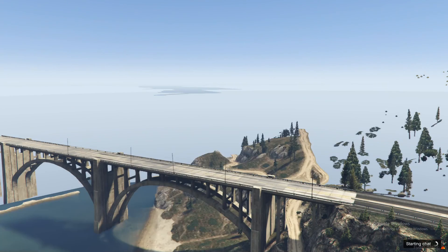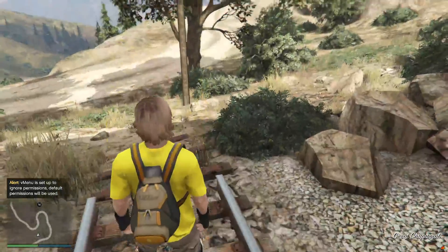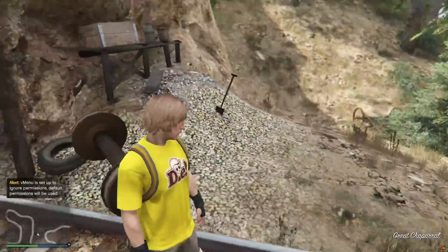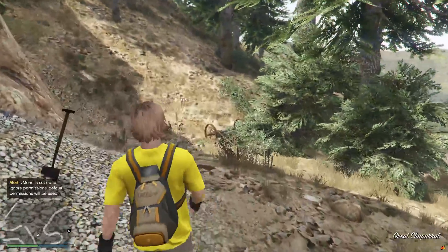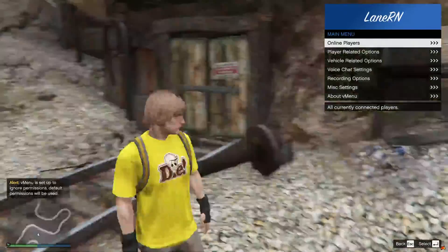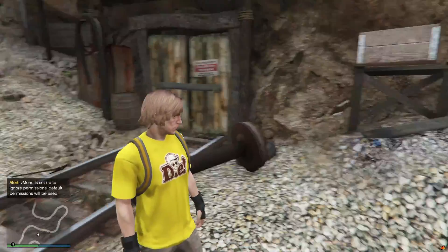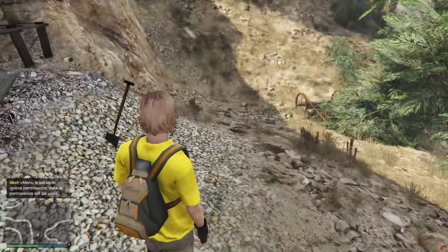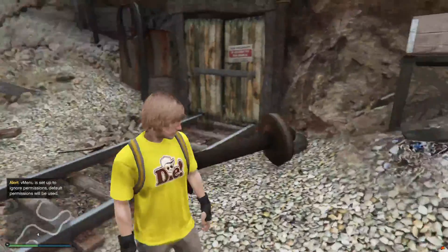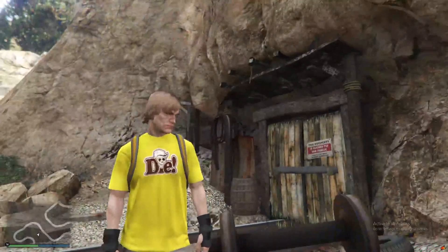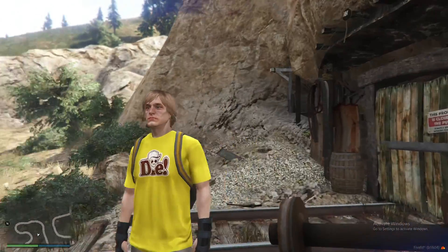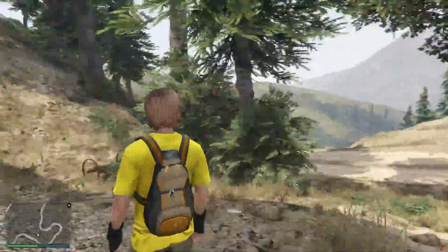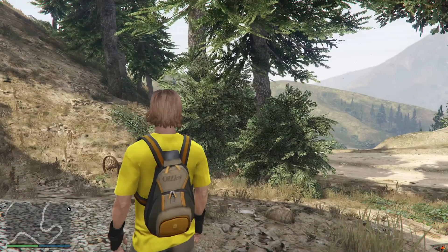Of course we didn't put a loading screen in but this is how a base FiveM server is. I don't know if that's just me but that sound, default GTA music, that was interesting. Now we're in, you got your vMenu. So yeah guys if you have any other questions let me know. I appreciate you guys watching, join our discord for more support and hope your server is great. Have a good one.